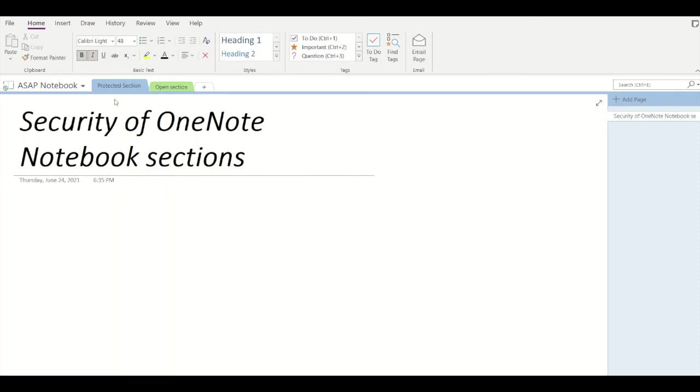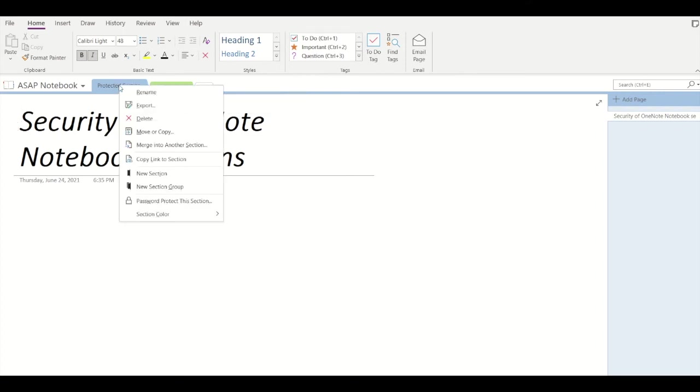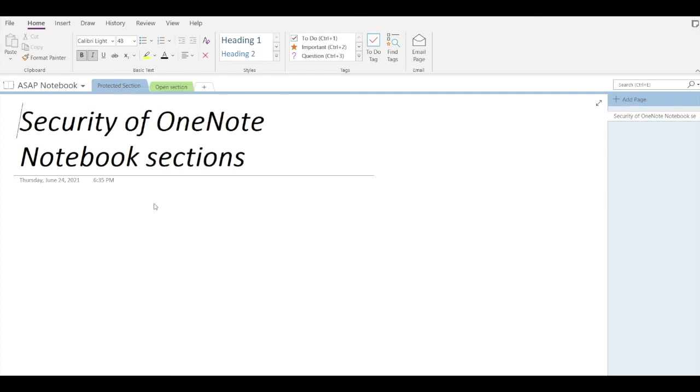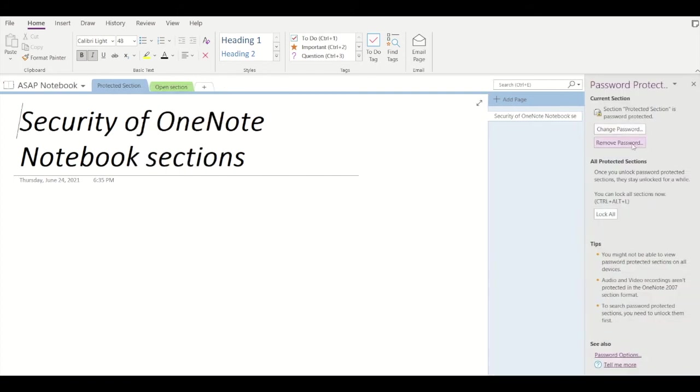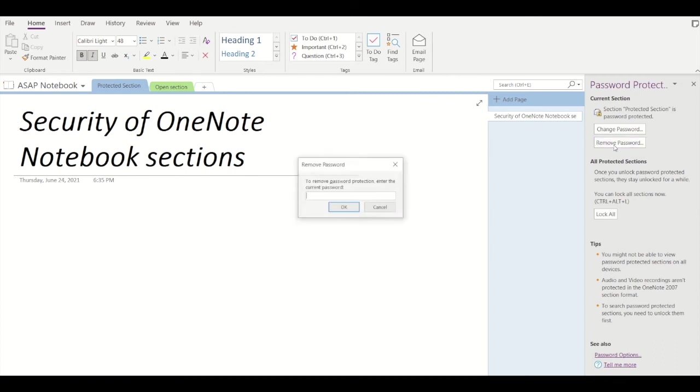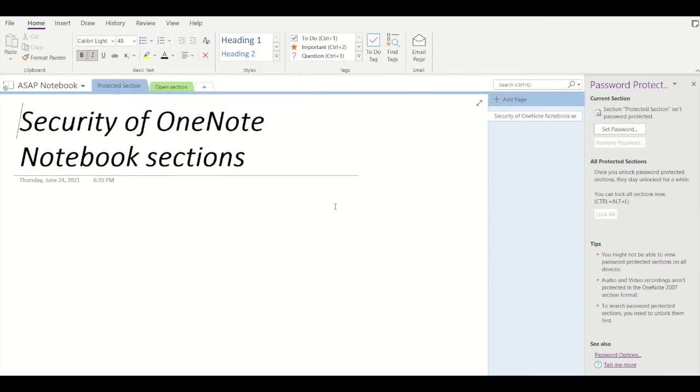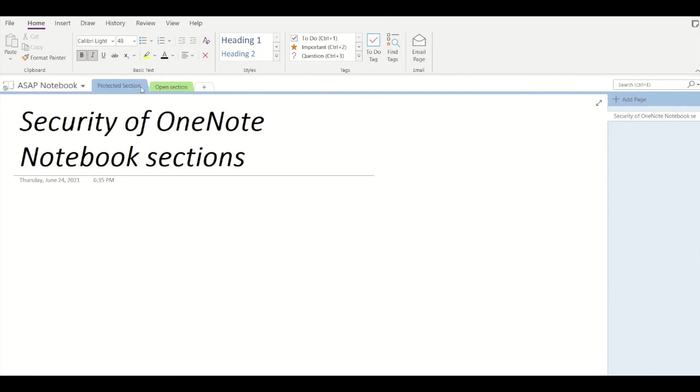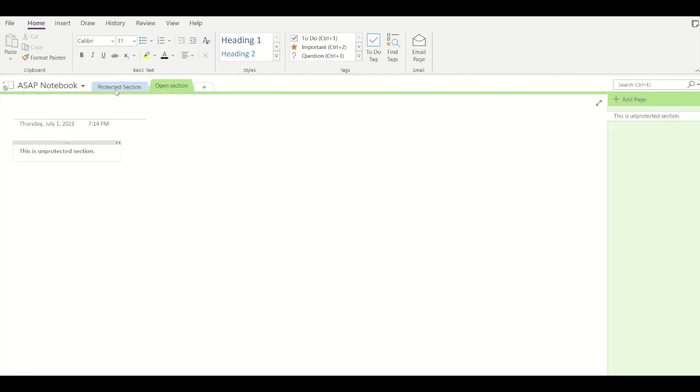In case you want to remove a password, again right-click, click on 'password protect this section', and here you can see 'remove password'. Simply click on that. You need to enter your password first, and then your section will be completely free—you don't need to put in the password every time.